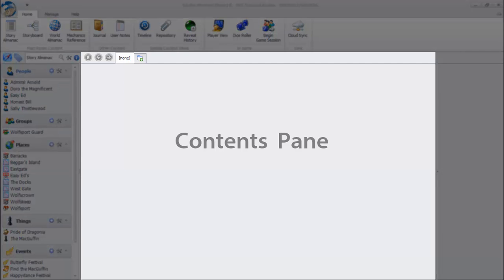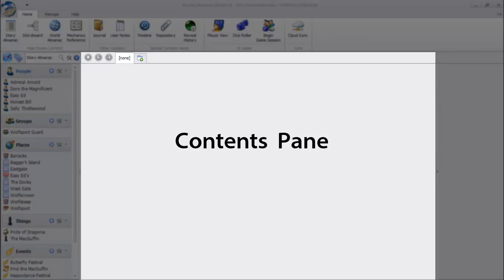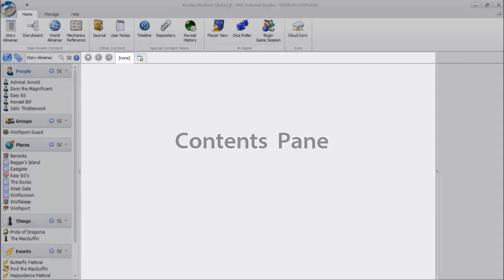In the center is the contents pane. The details of whatever we selected to view in the navigation pane will appear in the contents pane, so you'll use it often.